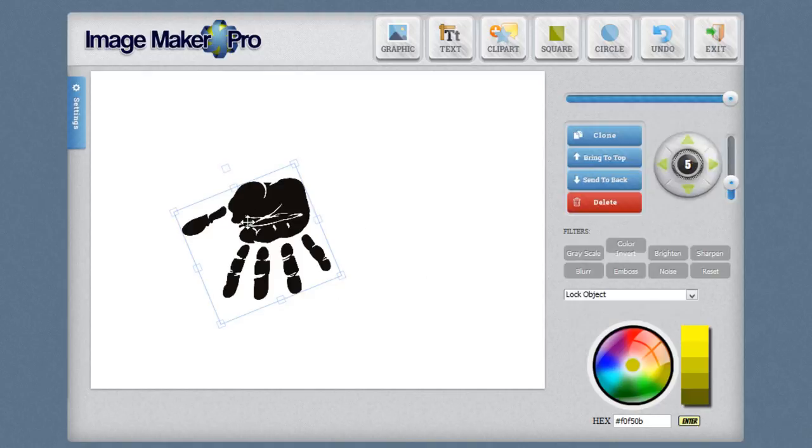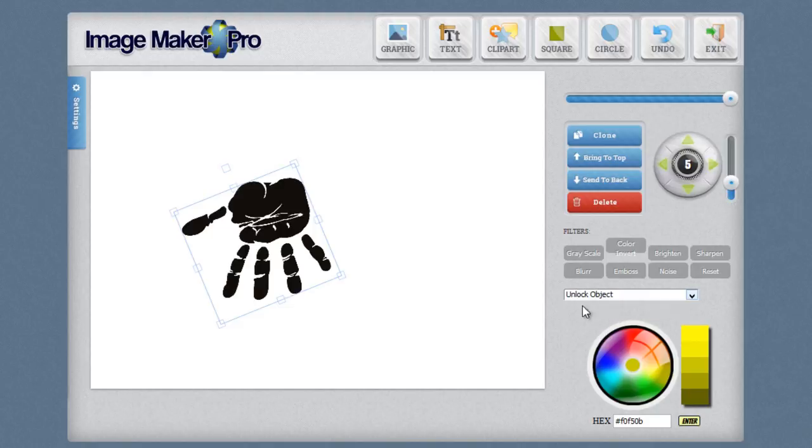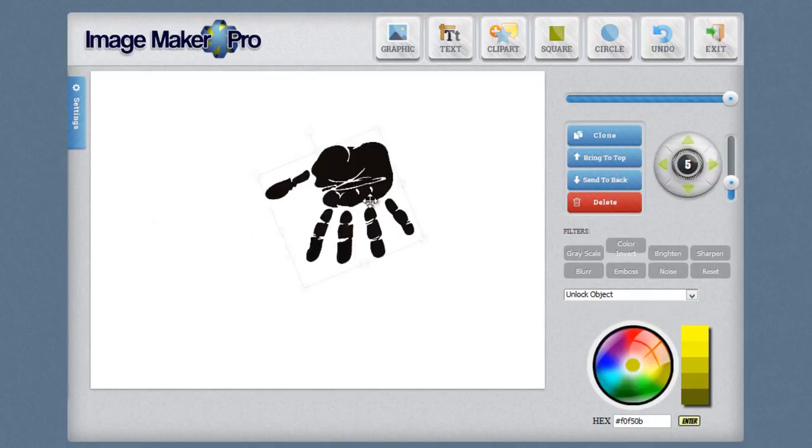This way if I put something the way I want it, I fine tune it, I get it exactly the way I like it, I want to make sure that I don't accidentally grab it and move it later. And by locking the object, I'm going to be able to do that. If I want to go ahead and move it again, I simply unlock the object and it is now editable and movable.